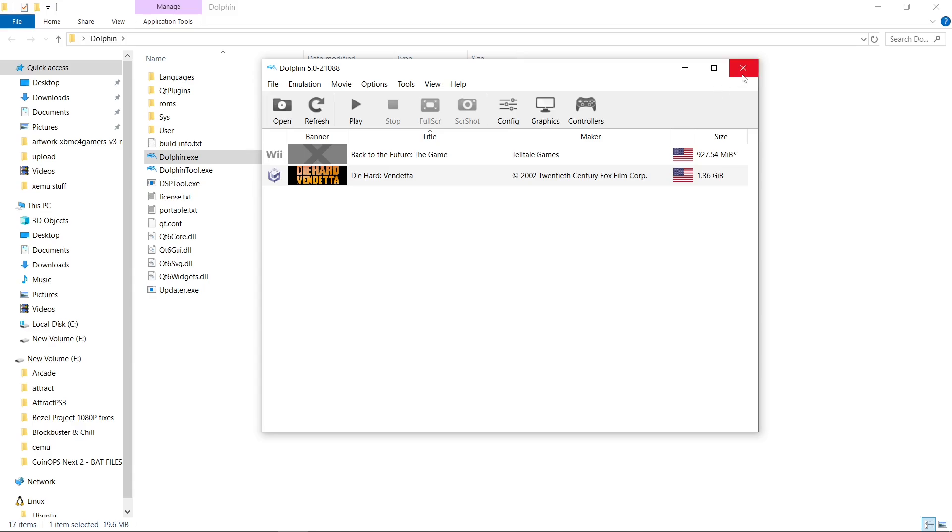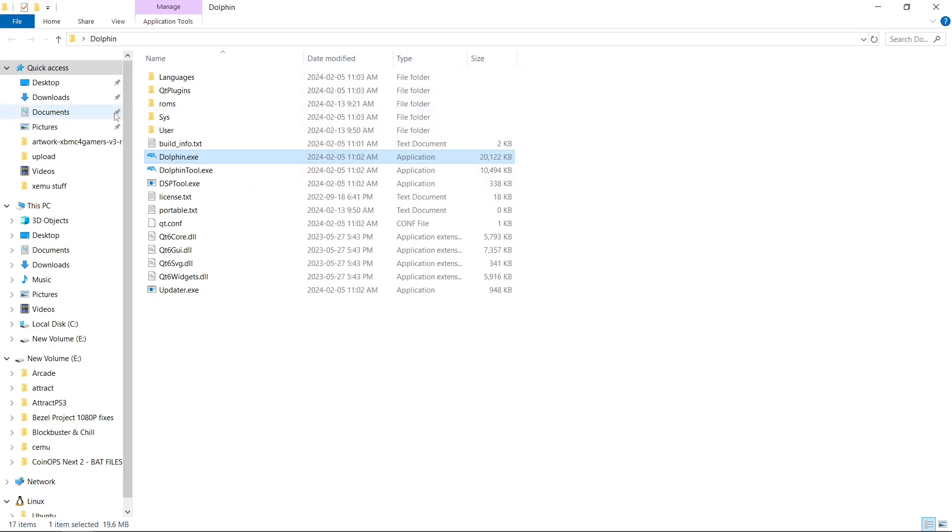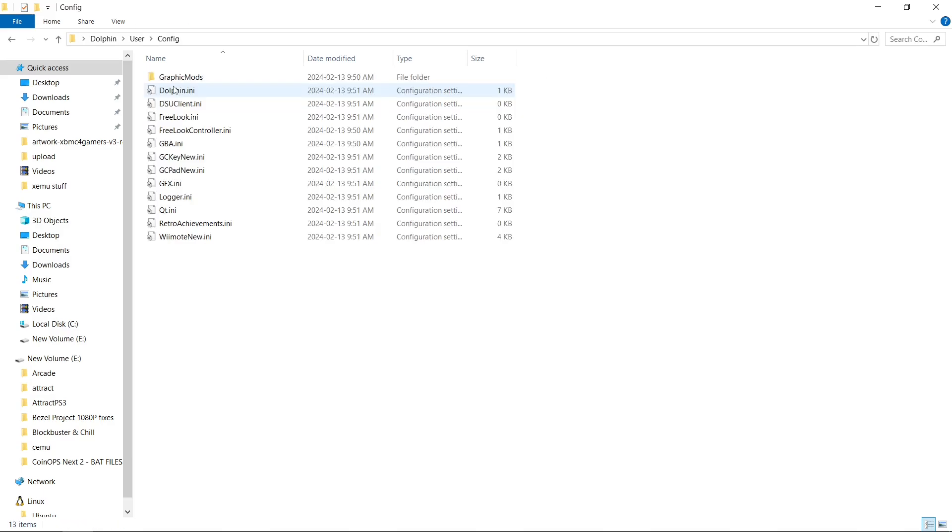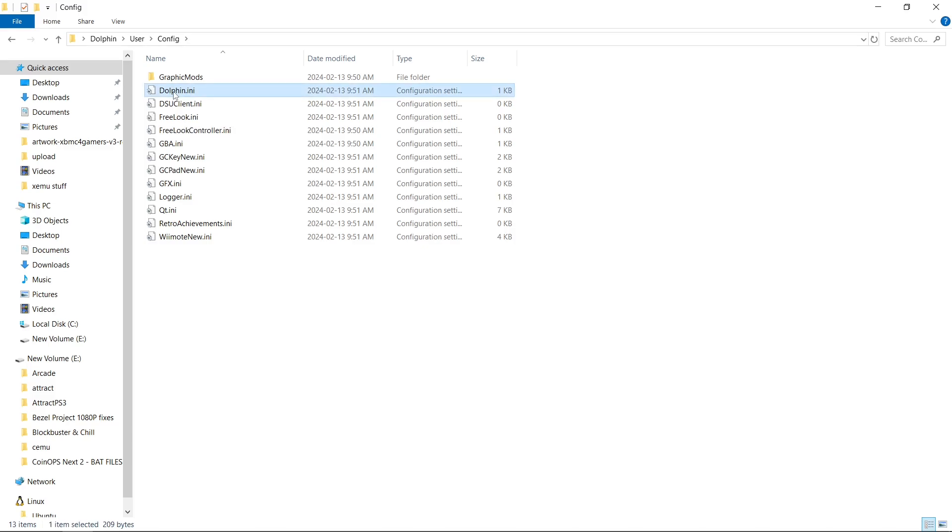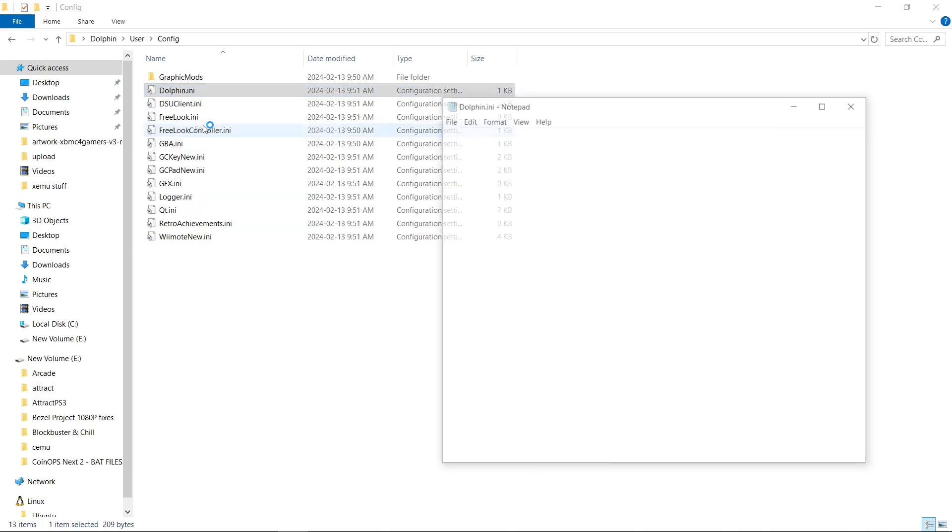We're going to exit out of Dolphin. And we're going to go into our User folder. Config. And then Dolphin.ini. We're going to right-click. Edit.